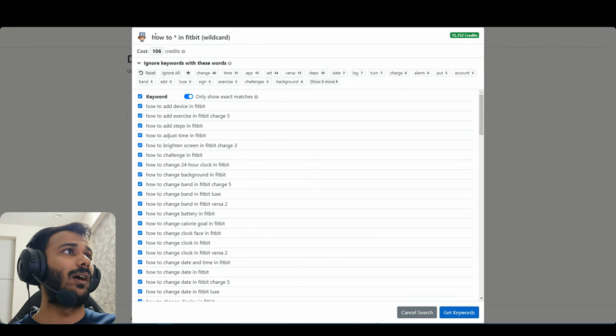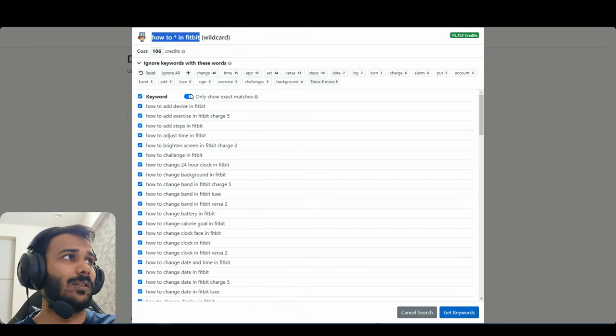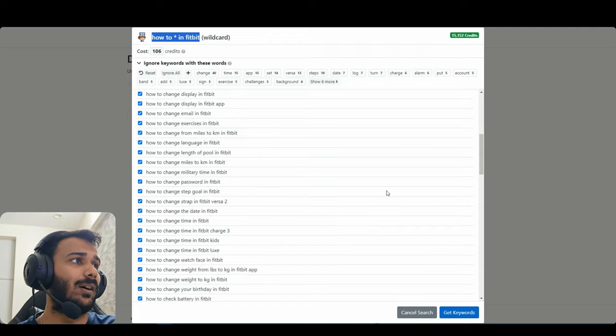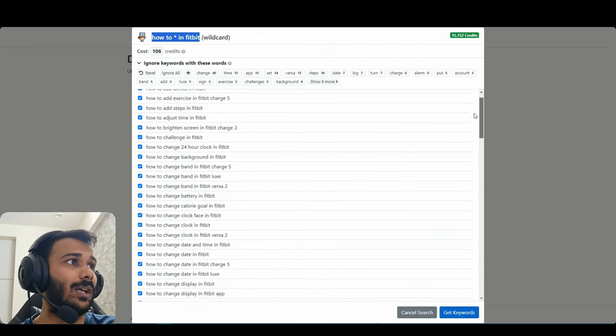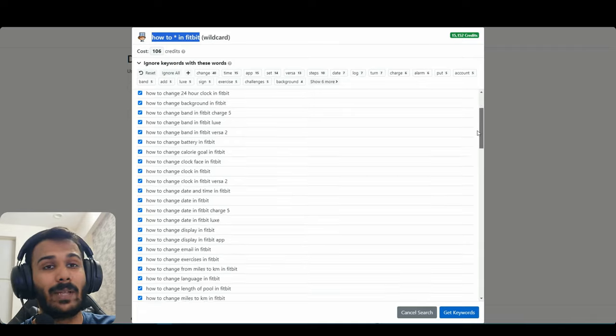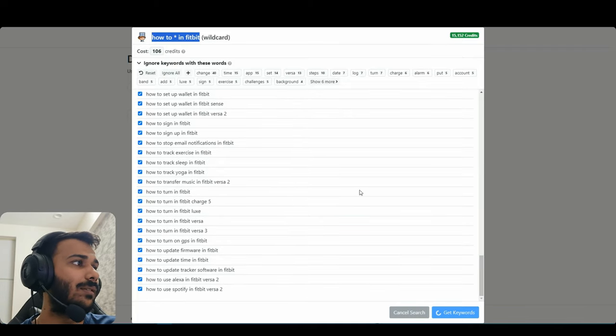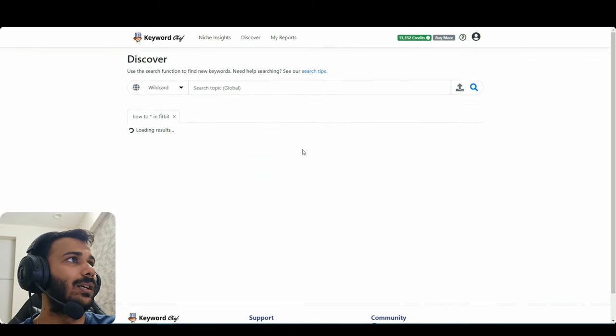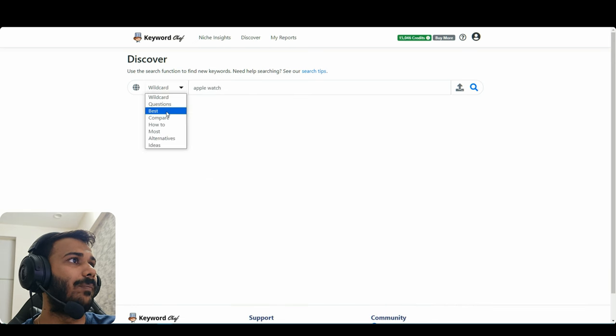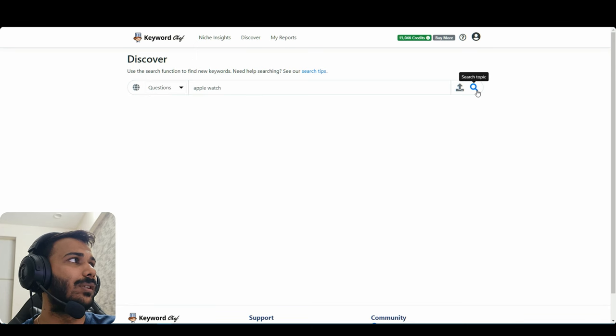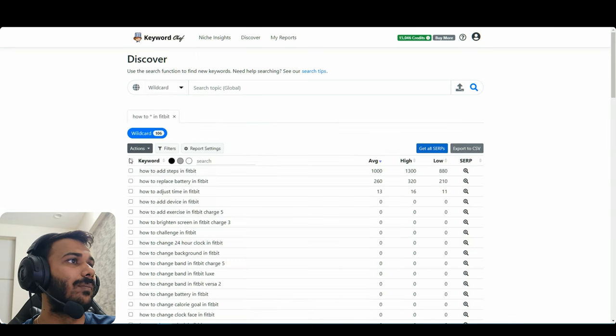So for example like how-to asterisk in Fitbit. So we'll be answering how-to questions in Fitbit watches and probably make money from ads here. So let me just do this or we can also try Apple watch and do all questions and we'll see how it works out.